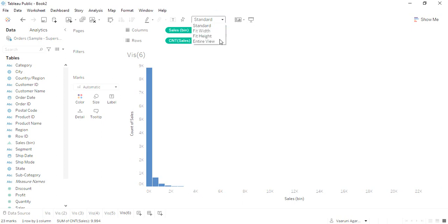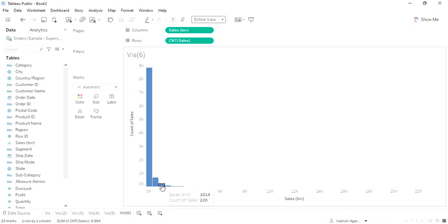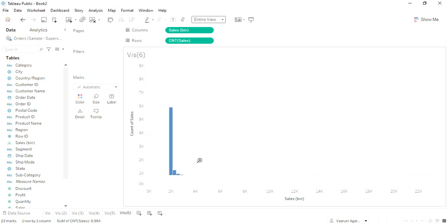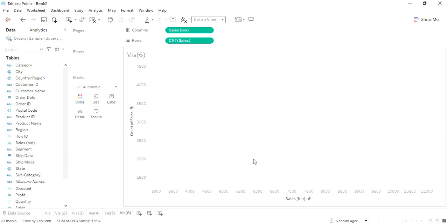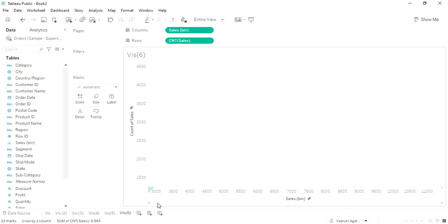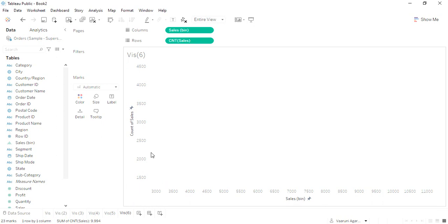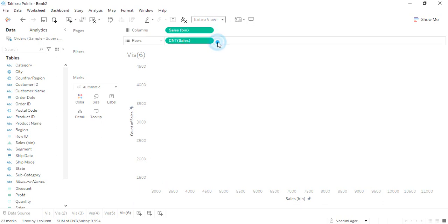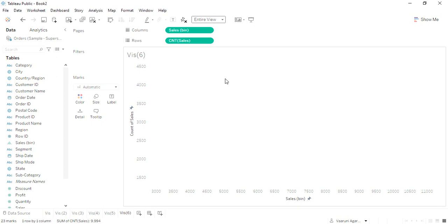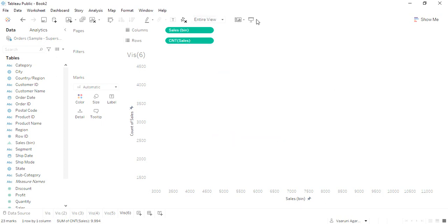If we just go to this entire view, I have tried to zoom in a little bit in order to get a better view. Let's see if it is working or not.